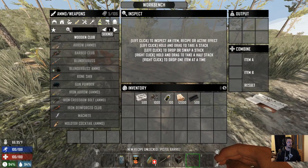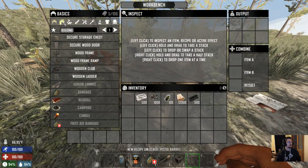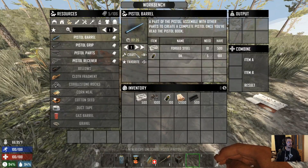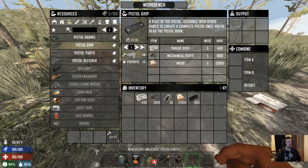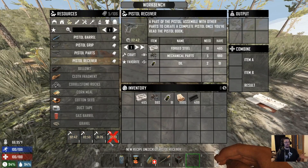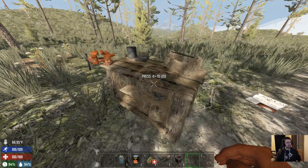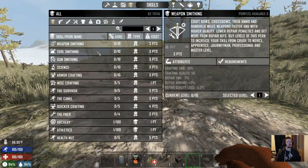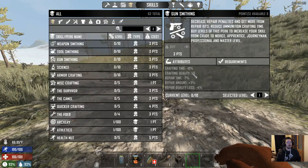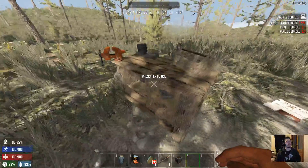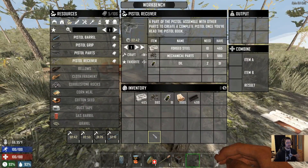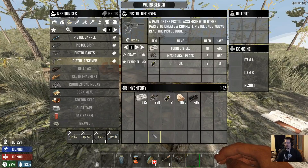Weapons and ammo, or actually it's underneath Resources. You can make a pistol barrel, a pistol grip, pistol parts, and a pistol receiver. It's going to take a long time, but when it does, it'll take into effect your skills — your toolsmithing and gunsmithing. Crafting quality is only going to be at 25. I'll be back once it's done crafting to show you the final product.